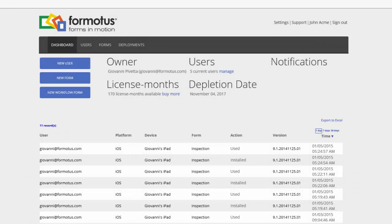First, you'll need to download and save the custom controls to your desktop. You can do this by selecting the support link in the dashboard of the Formotus cloud console, which will take you to the Formotus knowledge base.